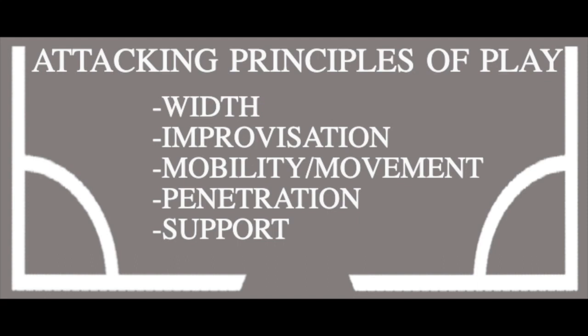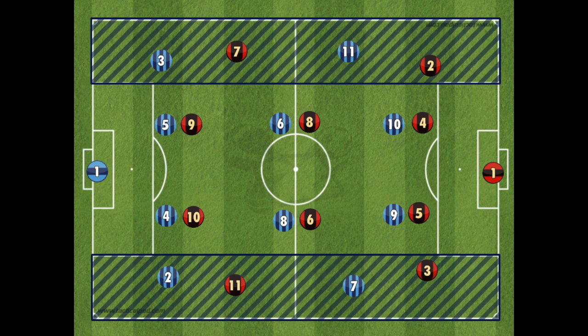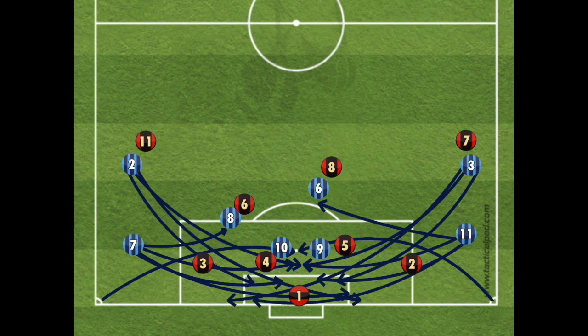When talking about width in attack from a coach's view, it's obvious you will talk about your wide players — your wingers, and now in the modern game, your fullbacks. It is important to remember that excellent wide players are light on their feet, creative and very fast.